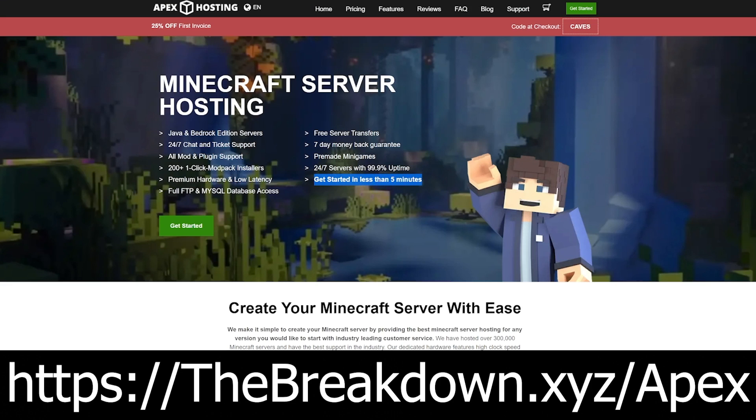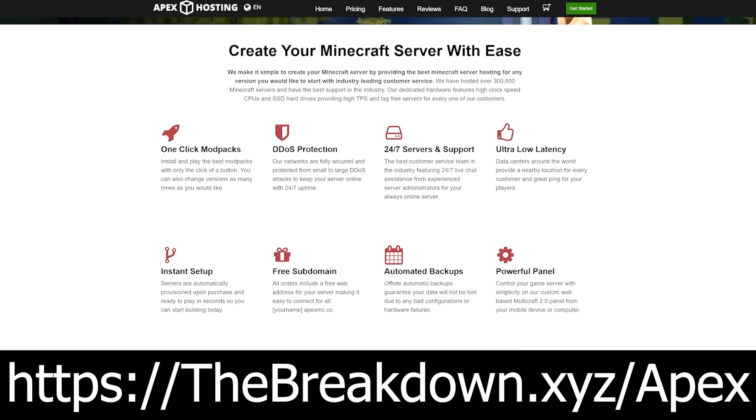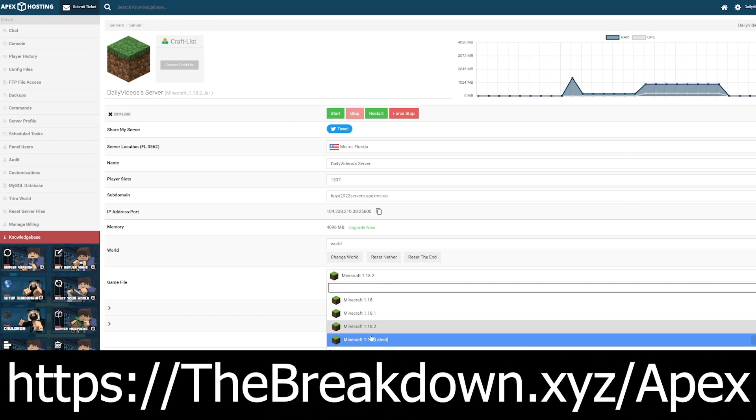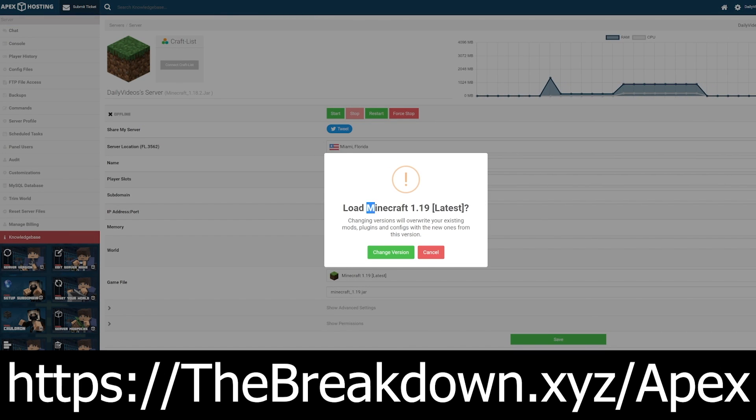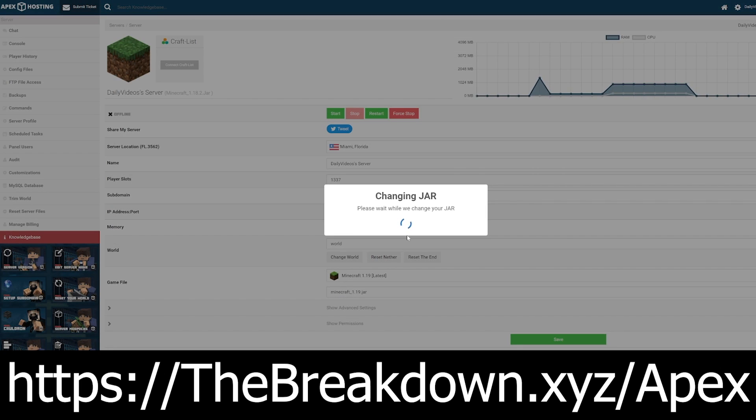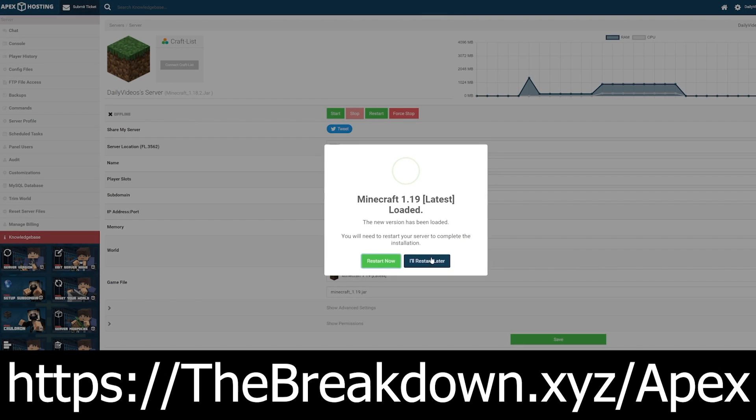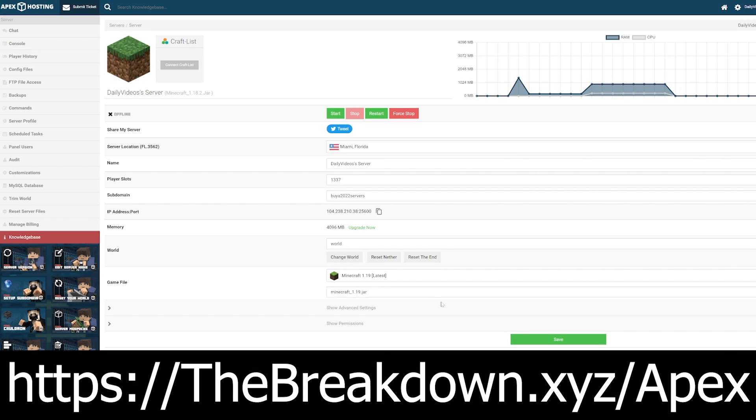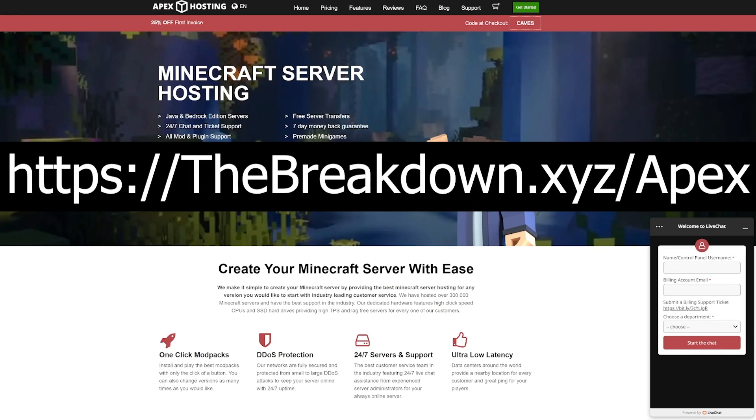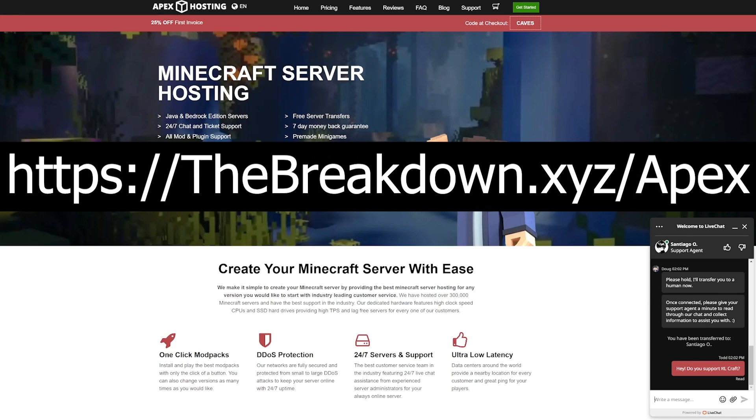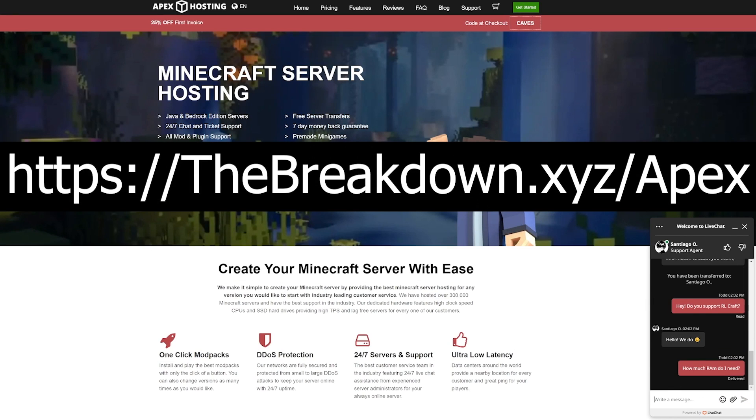So check out Apex Minecraft Hosting, our sponsor at the first link in the description down below, thebreakdown.xyz/apex. There, you'll be able to start your own Minecraft server and get it up and running in under five minutes, and you'll be able to use X-Ray on the server without any fears of getting banned, because you own the server.